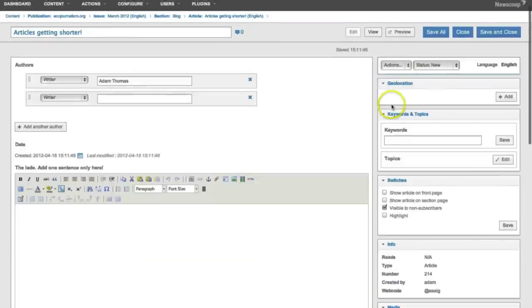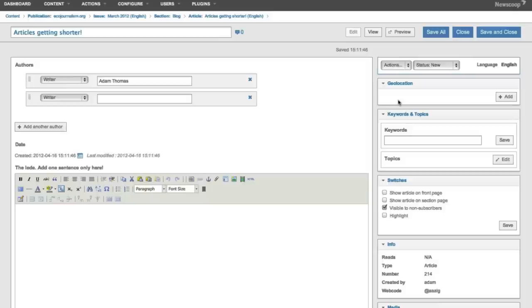On the right hand side is the places to add things like maps and various images and videos and keywords. So all of your media to augment the content.